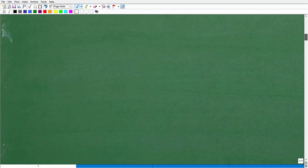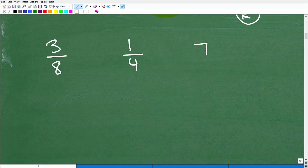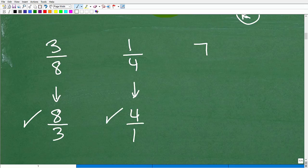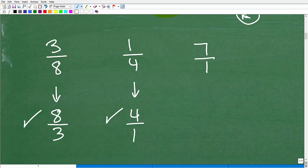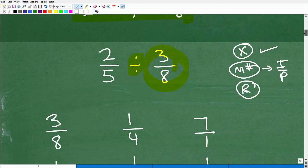The reciprocal of one fourth is four over one. Now what about the whole number seven? Any whole number can be written as a fraction over one, so seven becomes seven over one. Its reciprocal is then one seventh. These are the skills you need to be able to divide fractions.